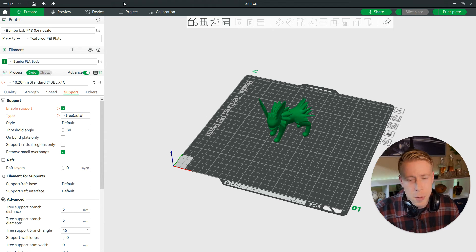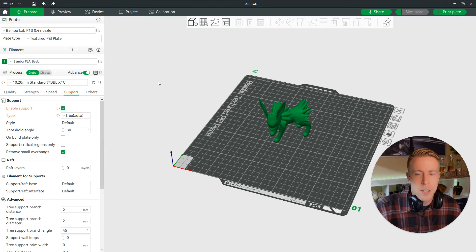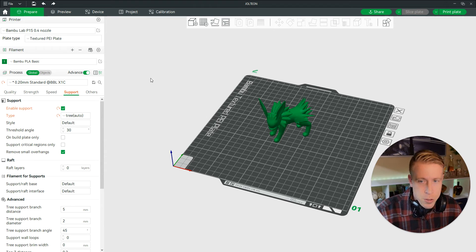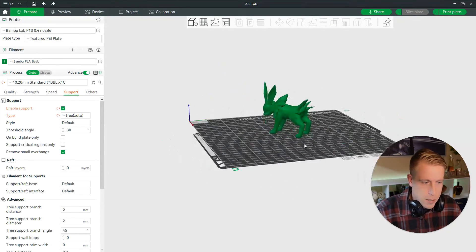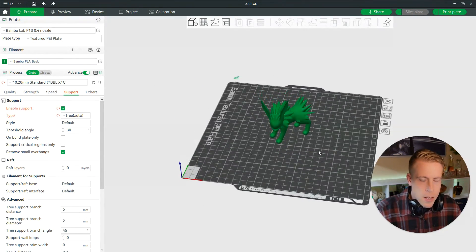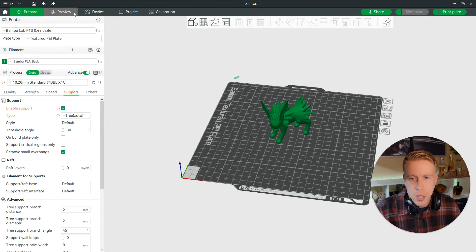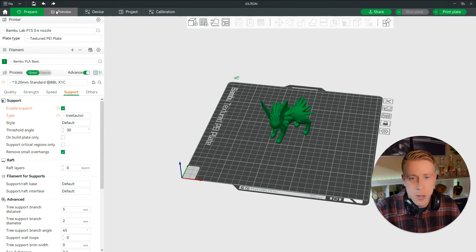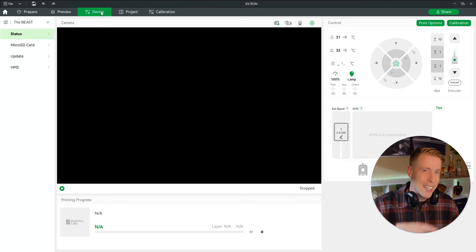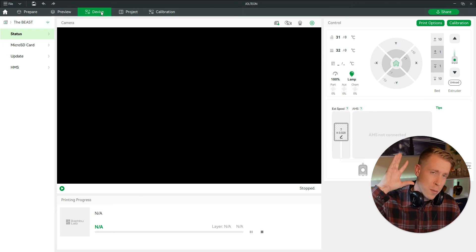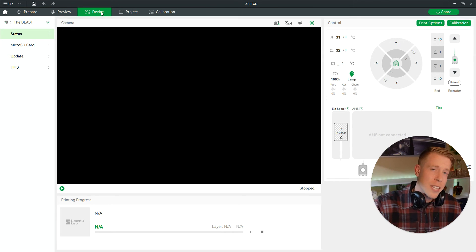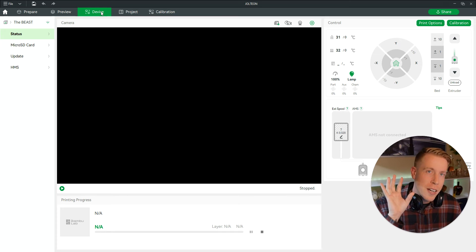So what we want to do here — step number one — is to make sure you're in Bambu Studio. Obviously I have a Jolte on here, I don't know why. I should print that, maybe. All right, so at the top here there's five tabs. We want to click on the Device tab, because this is the section in Bambu Studio where you can get into your device.